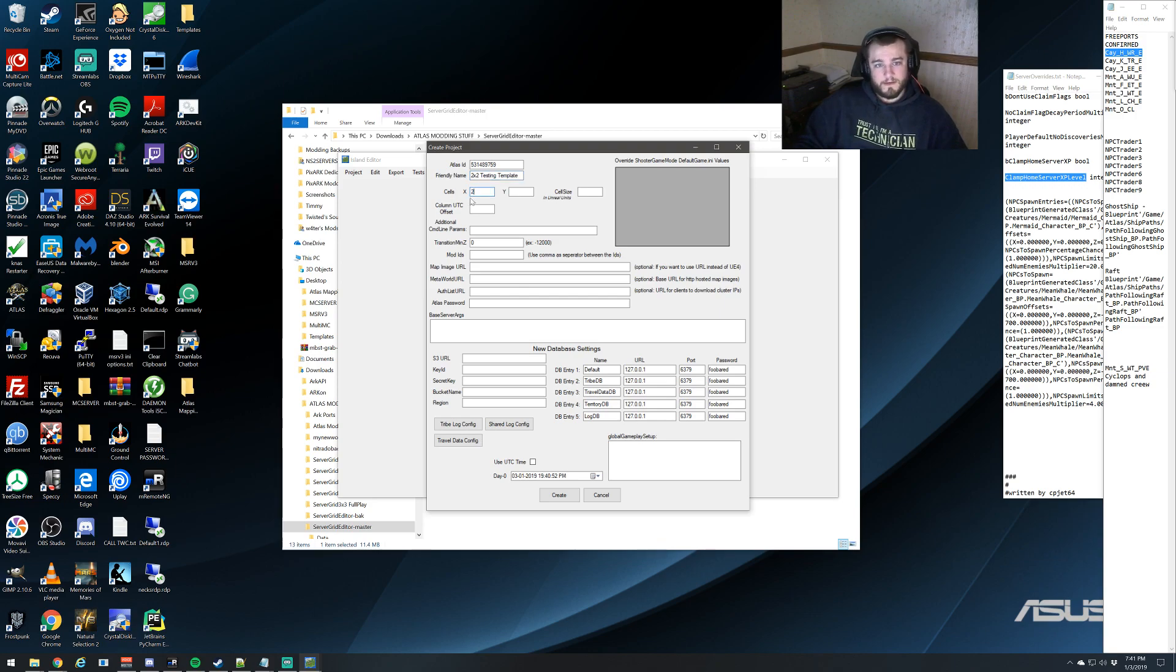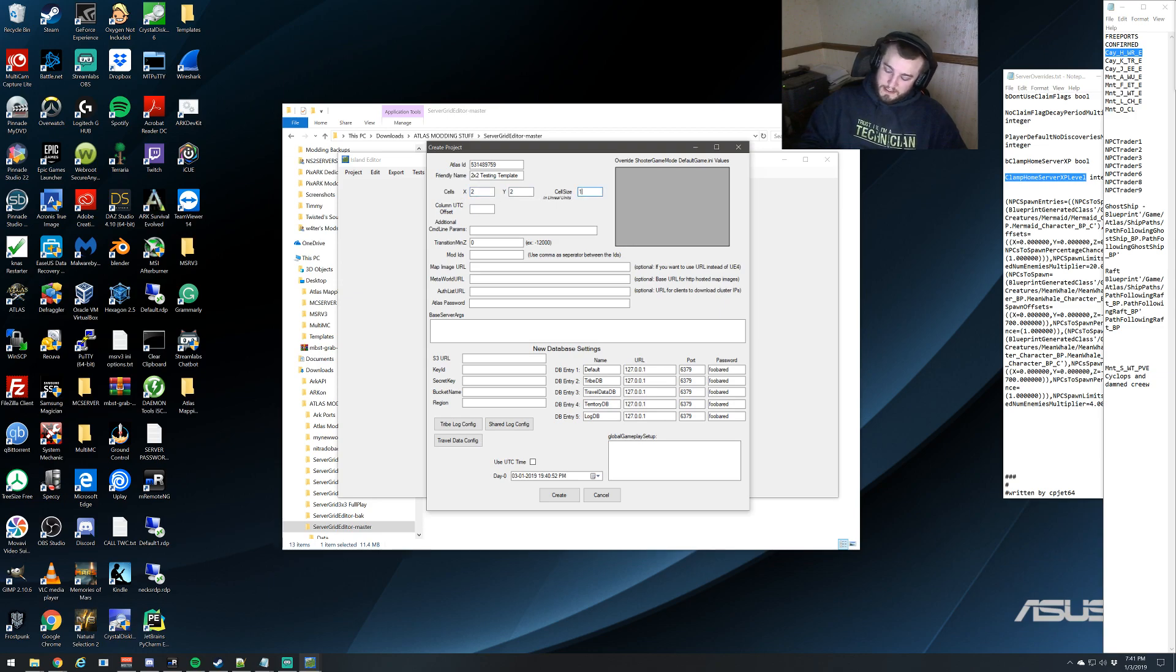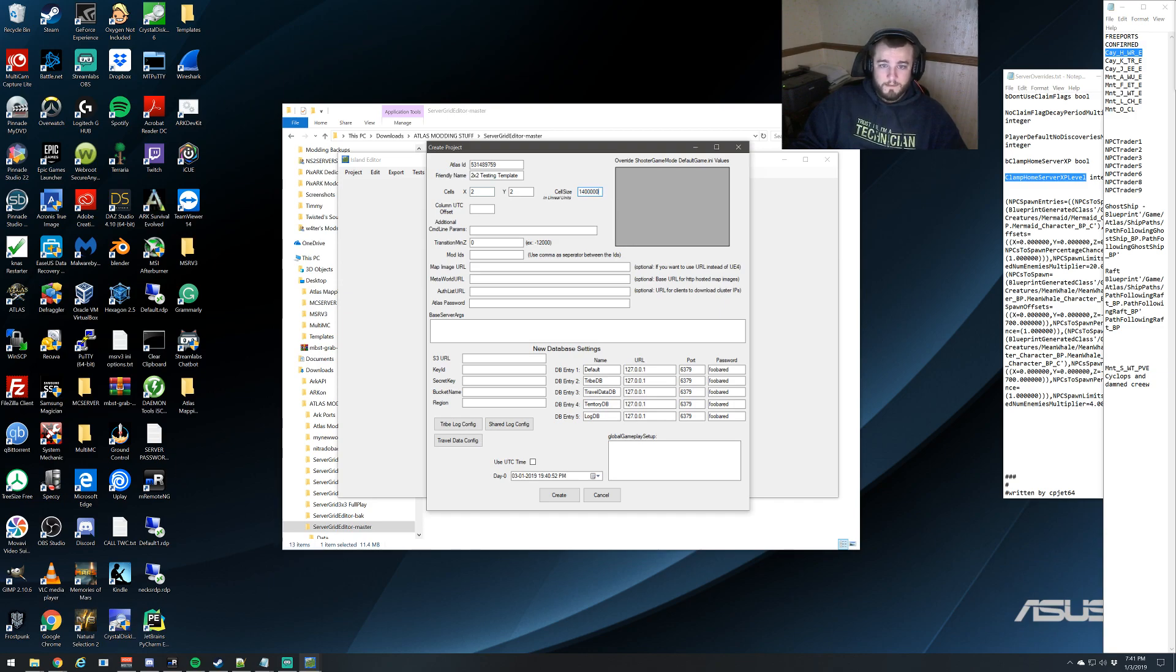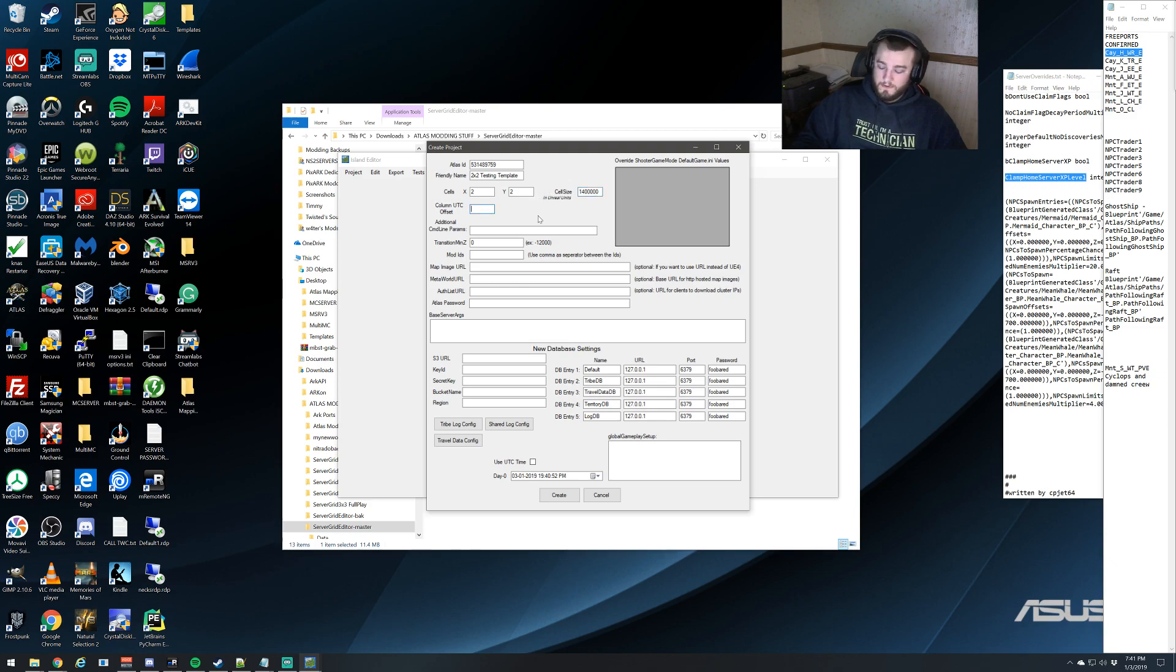So since we're making a 2x2, we're going to specify how many cells we want in each direction. Our cell size is going to be 1,400,000 because that is the largest that we can use. You can make them smaller, but do not go over 1,400,000, otherwise you'll start having floating pointers. We're going to set our column UTC offset to zero. Leave additional command line parameters blank, mod IDs blank.